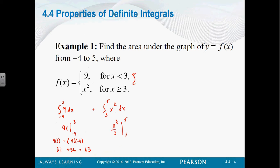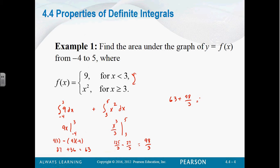Evaluated from 3 to 5. So what's 5 cubed? 125 over 3 minus 3 cubed, 27 over 3. That's going to be 98 over 3. So if I want to add these two together, I get 63 plus 98 over 3, which gives me 287 thirds, which would be exactly 95 and 2 thirds.